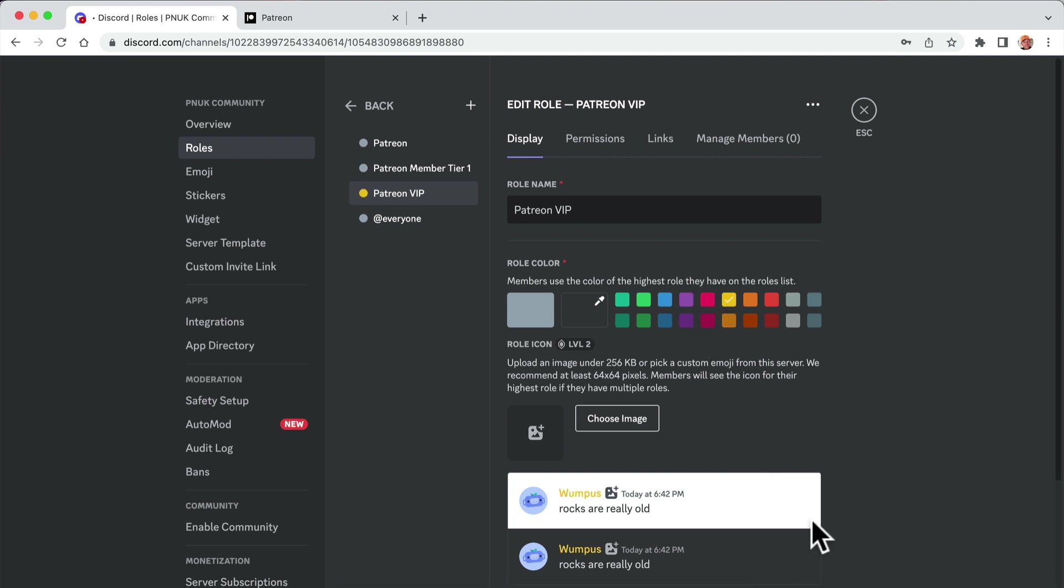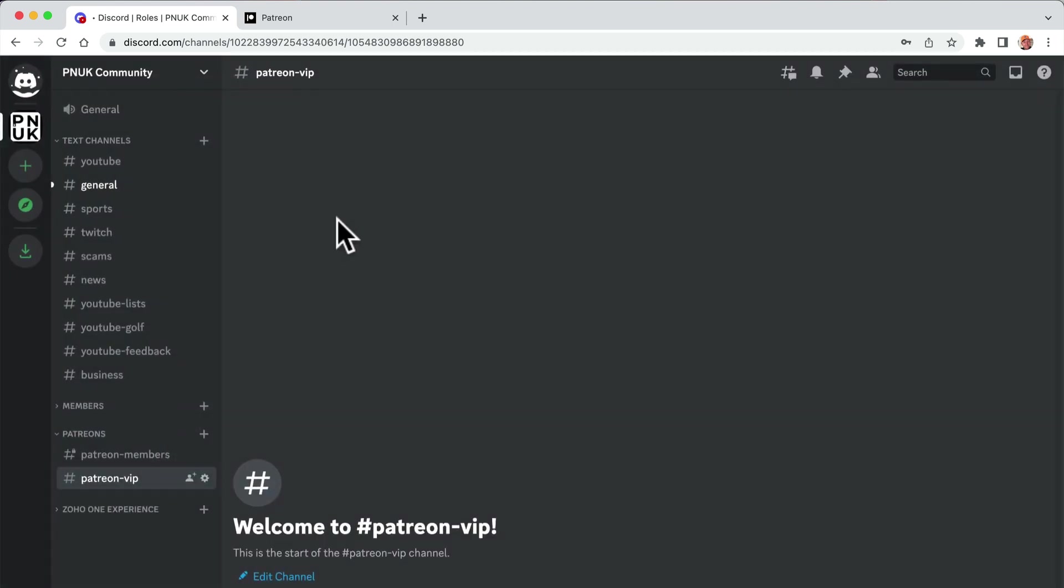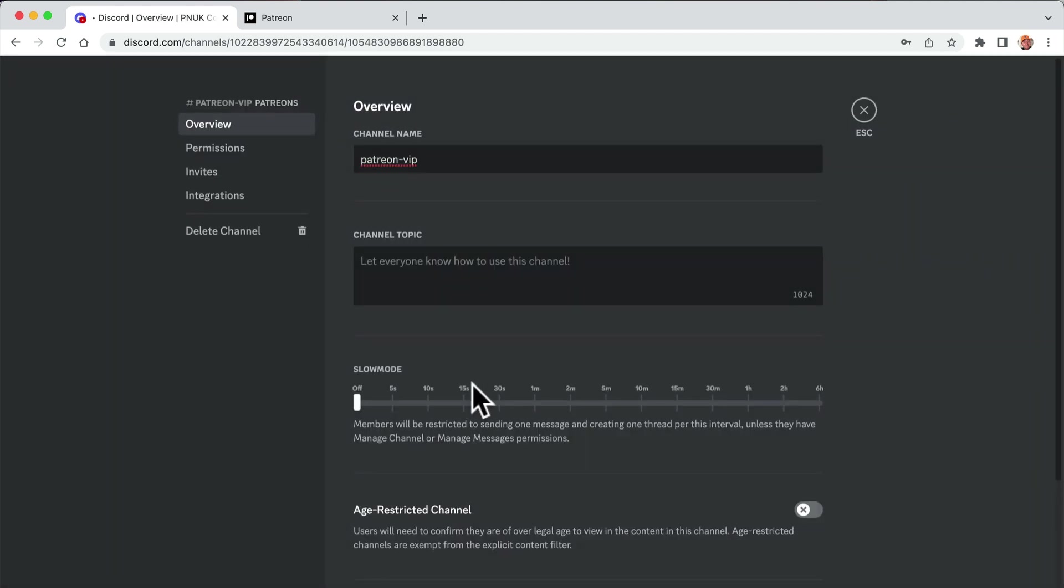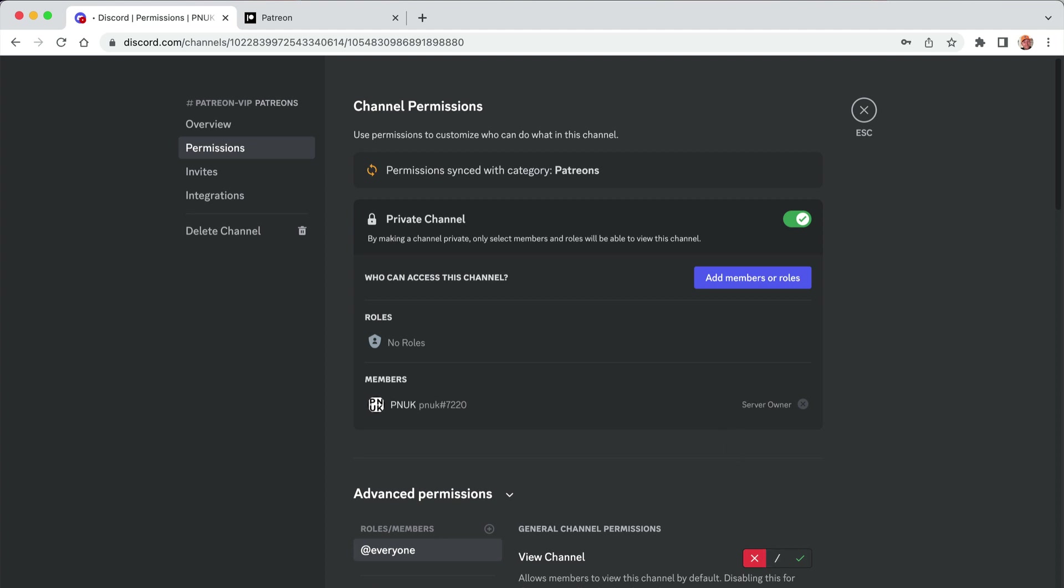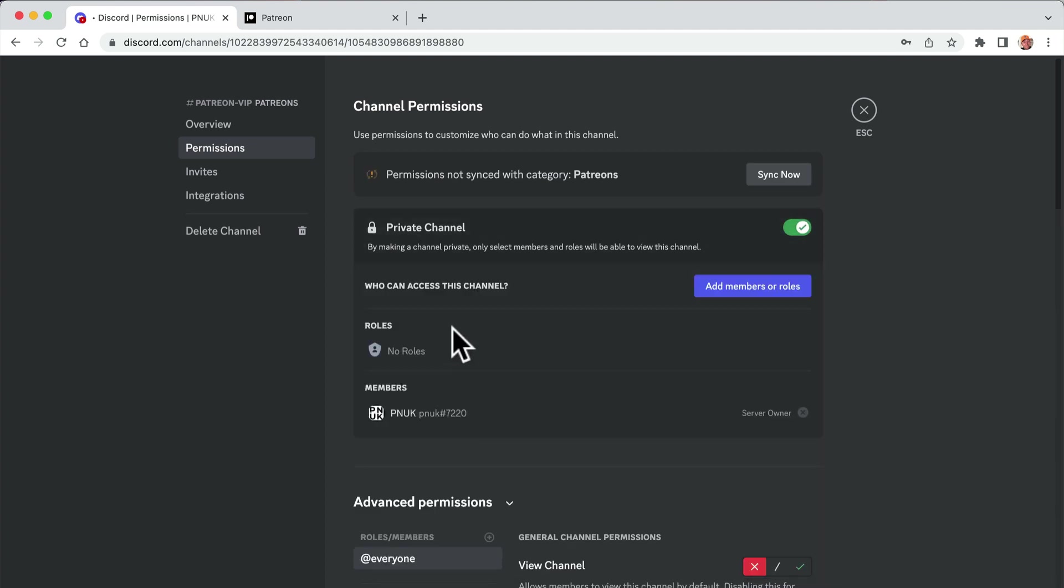It might give it a different wonky color, give it a yellow. This VIP setting now, permissions, everyone, no.